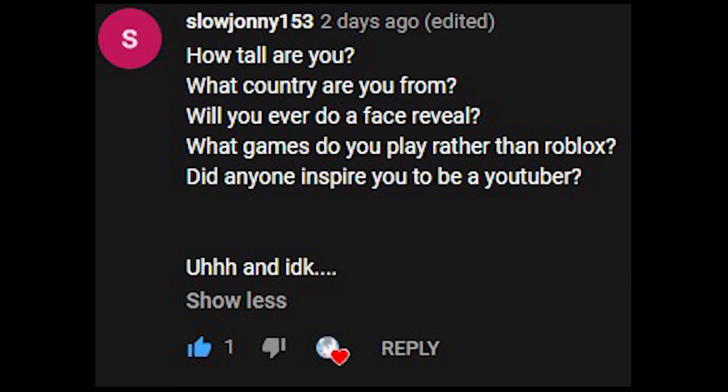Did anyone inspire you to be a YouTuber? No, I just started making videos because I was bored. Are you a boy or a girl? Take a guess.